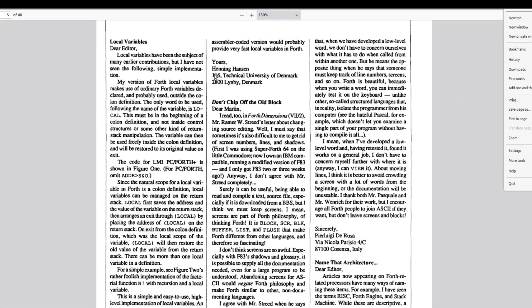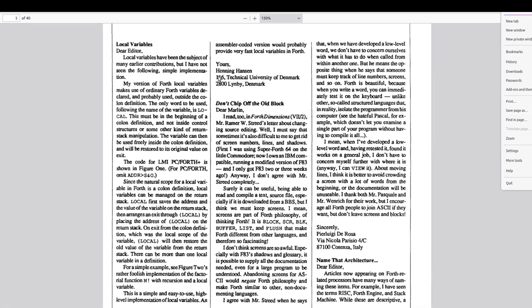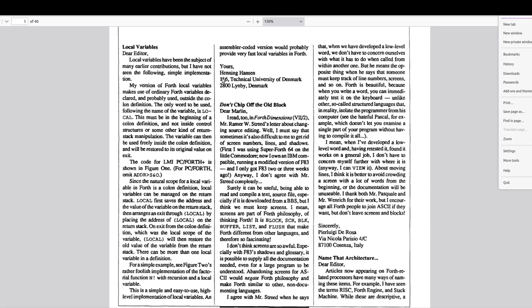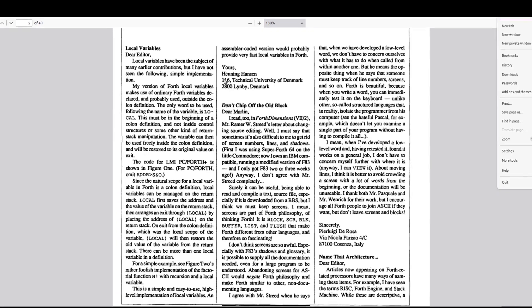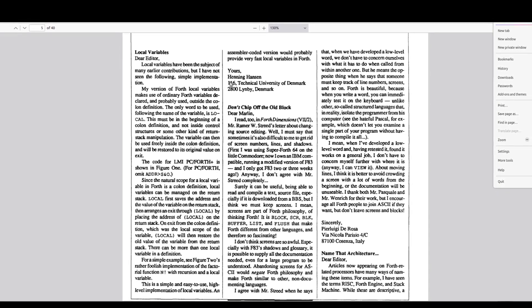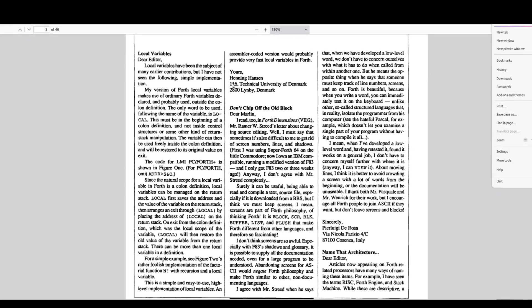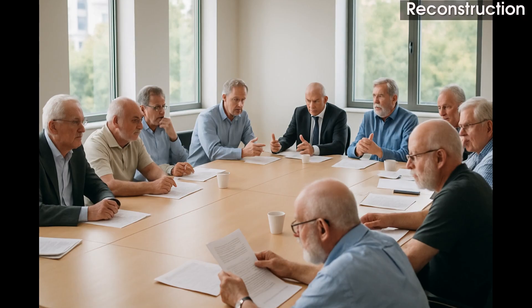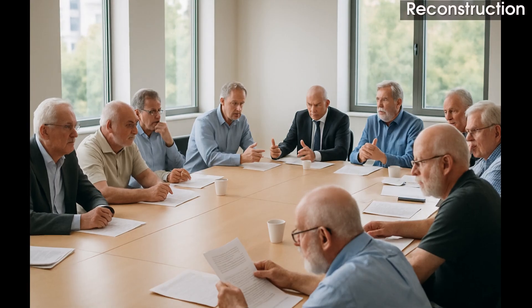Frankly, I don't see what makes it functionally or syntactically superior to the Henning-Hansen solution. I really don't. But we'll encounter the name of John R. Hayes again later on. It's clear that the Ansvort committee really struggled with locals, as this conversation illustrates.